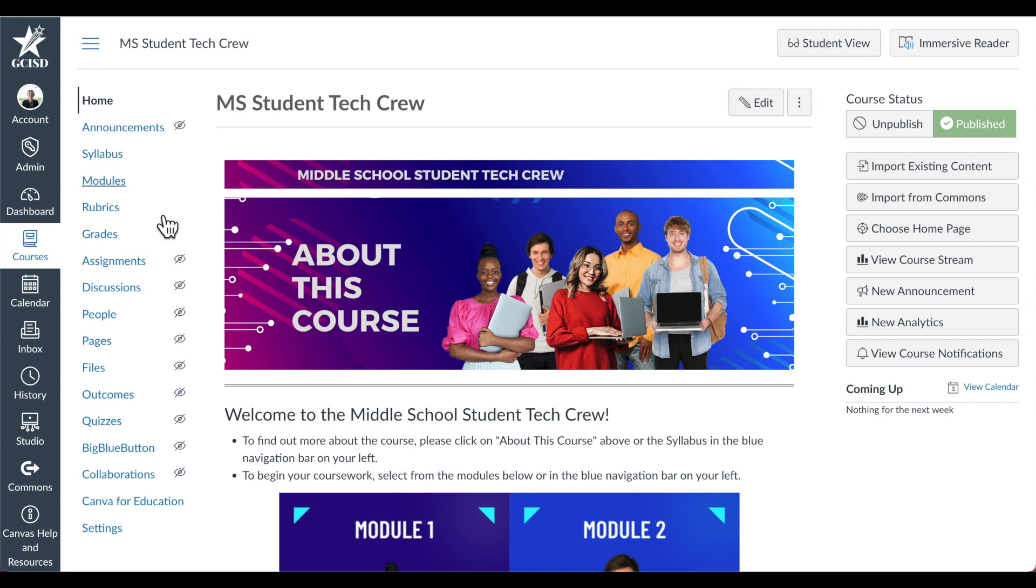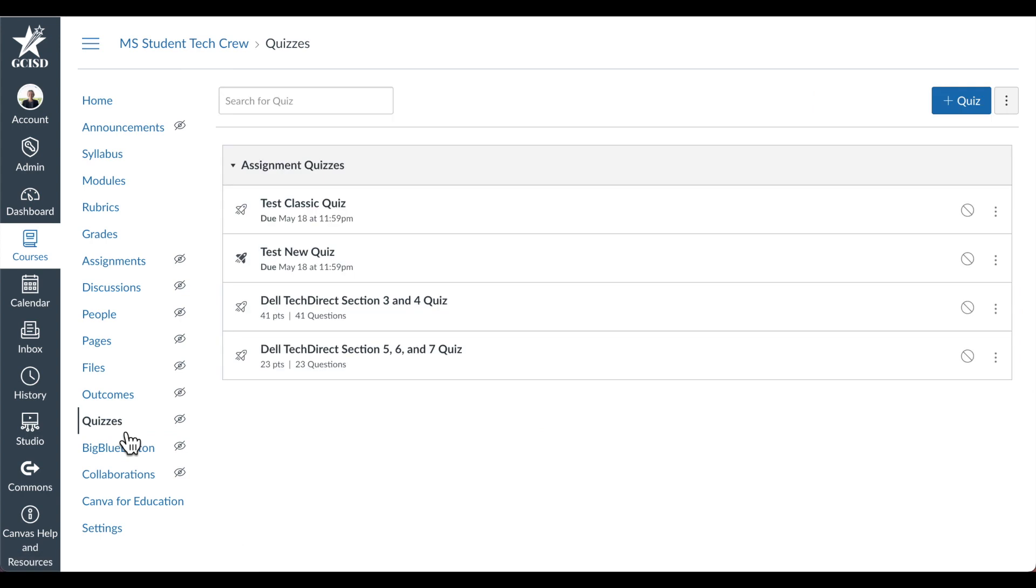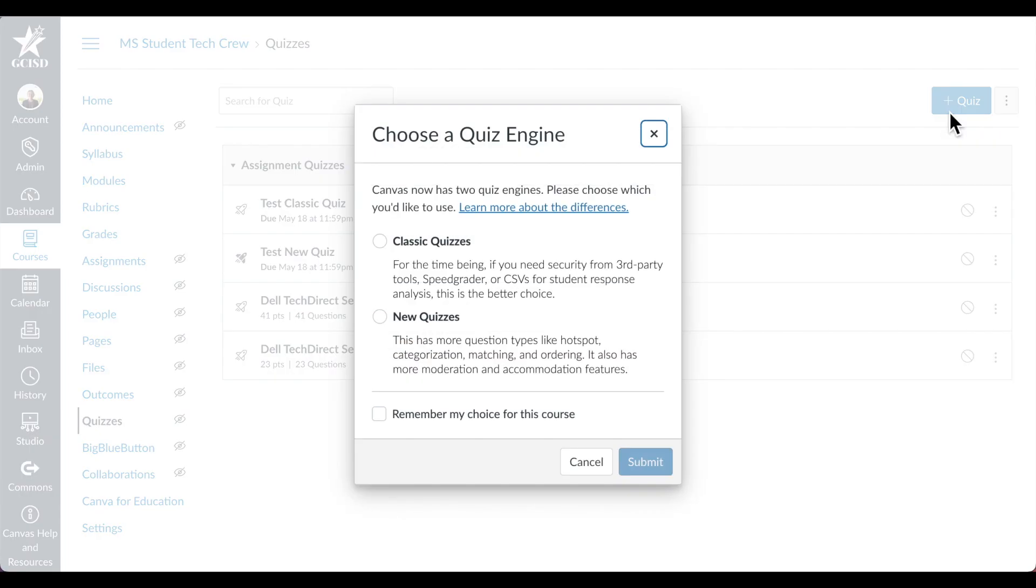To create a new quiz, select the Quizzes menu from the course navigation, then select the blue Plus Quiz button. For the time being, if you need security from third-party tools, SpeedGrader, or CSVs for student response analysis, Classic Quizzes is the better choice.